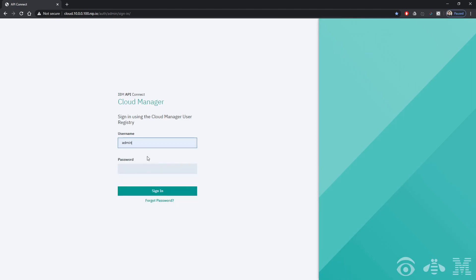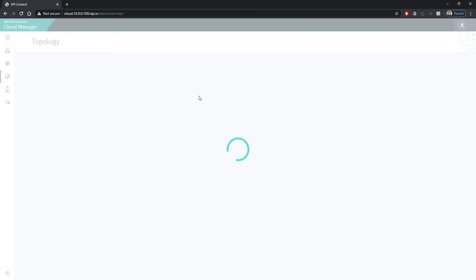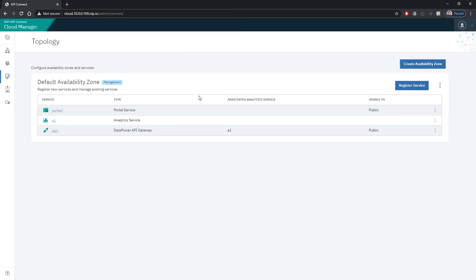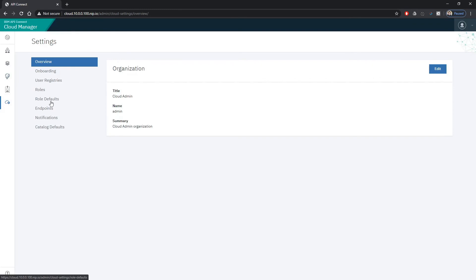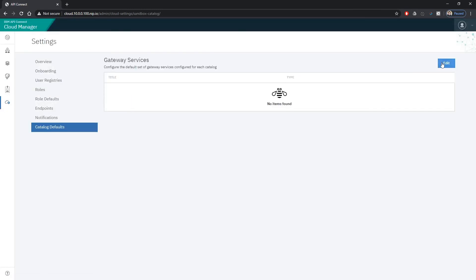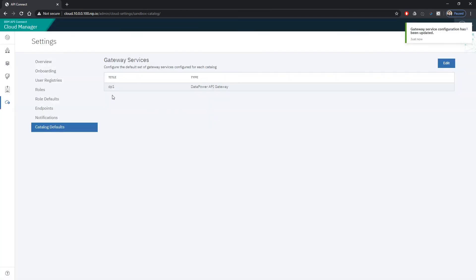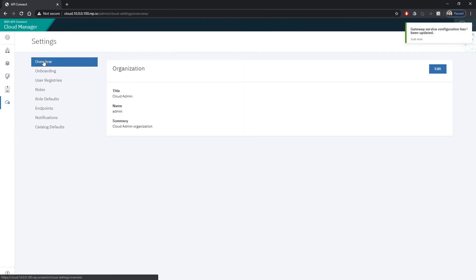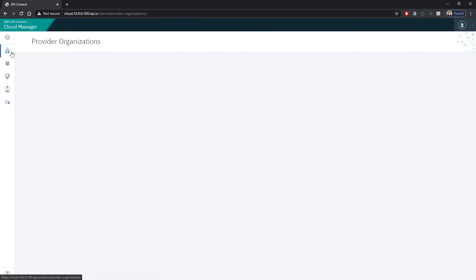We can use the browser to login into the CMC with admin and password what has been set as password. We can inspect the topology. You should have already configured three components. You should see the three components here. And also in settings what you can do is set up the datapower dp1 to be default for every new catalog that will be created.